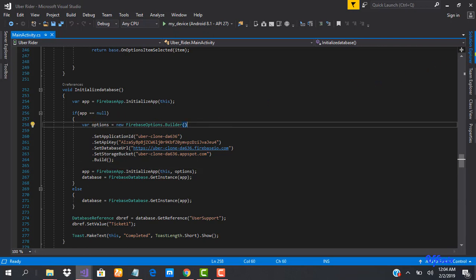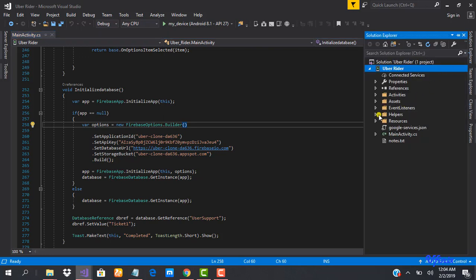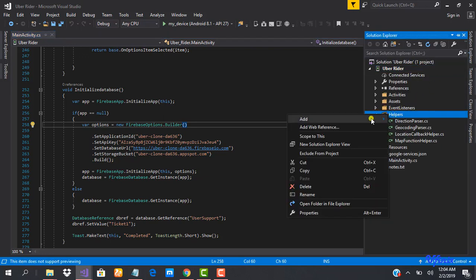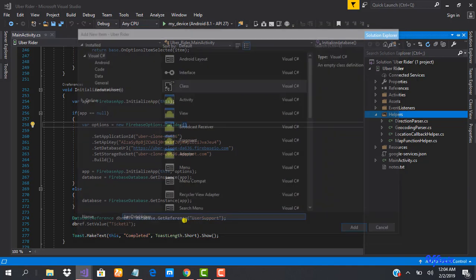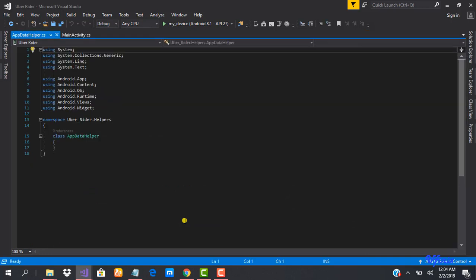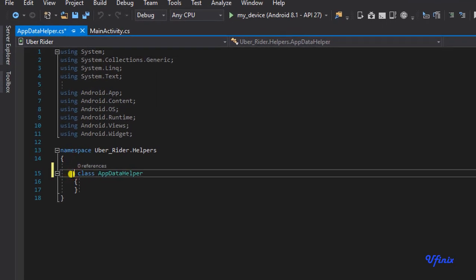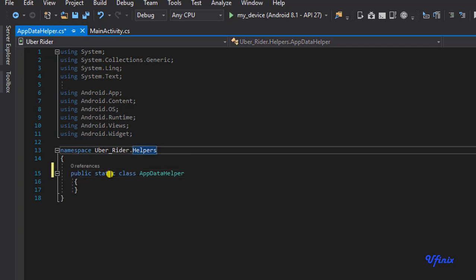Let's go ahead and create our app data file. I'm going to go to the helpers folder and add a new file, and I'm going to call this AppDataHelper. Now I'm going to change the access modifier to public and add static. Whenever we make a class static, it means it will always be available from anywhere within the application.